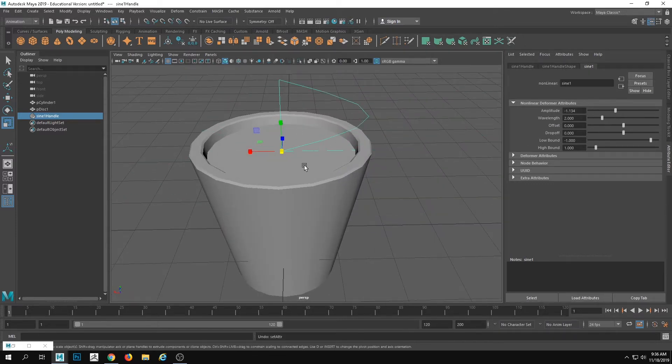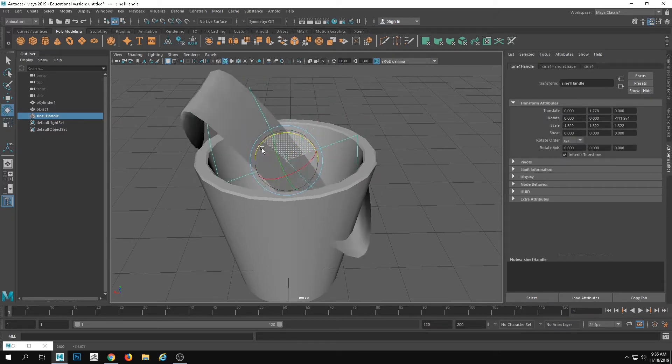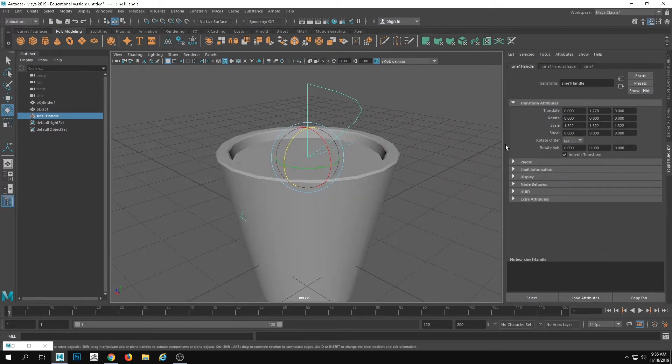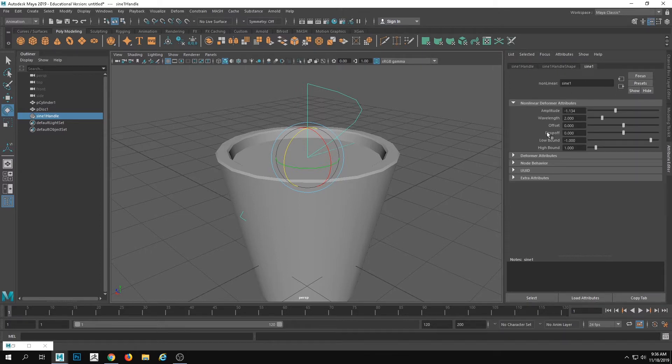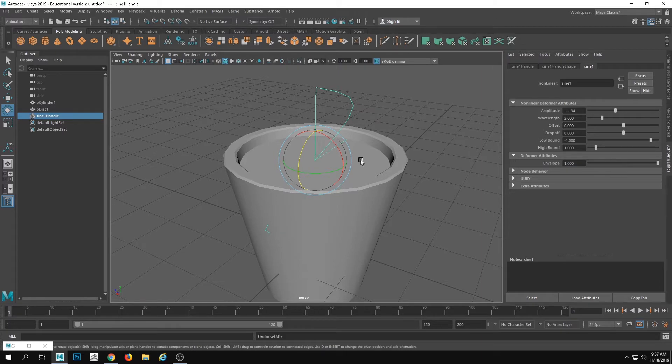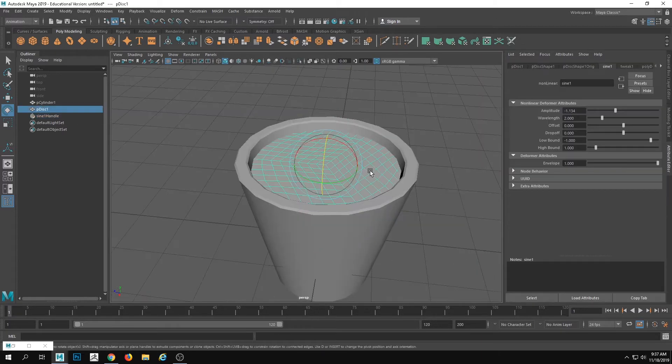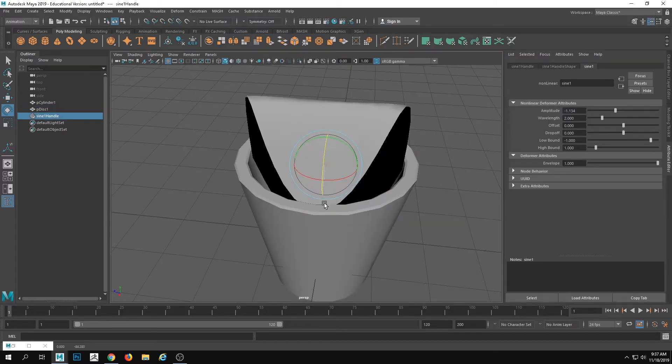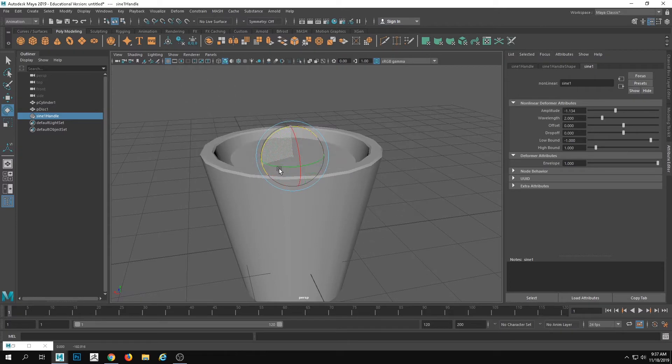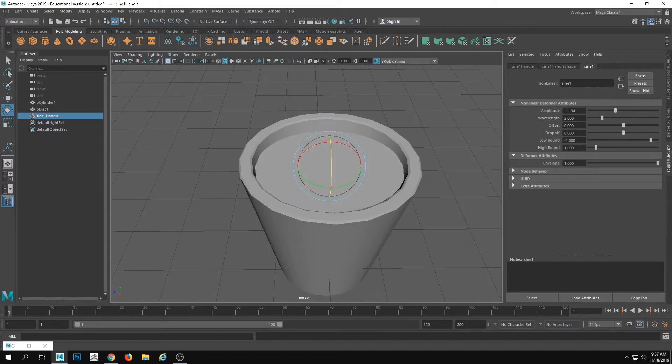It's not actually impacting it because it needs to be rotated. So what I'm going to do, rotate... Let's say we have... Okay, so that's fine. A sine handle. And rotate.